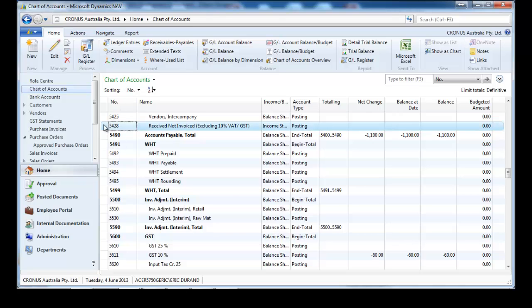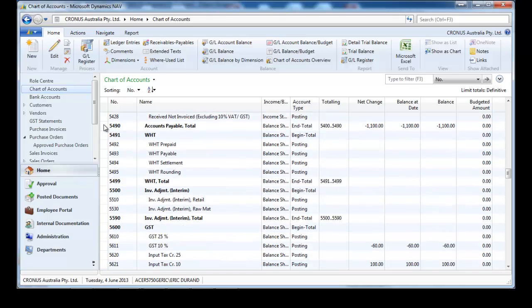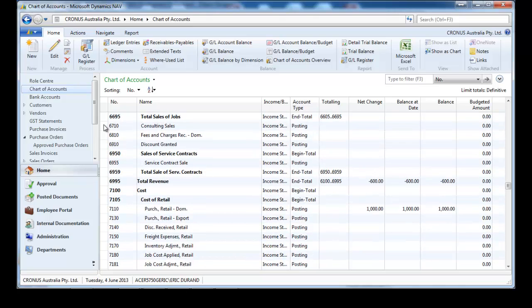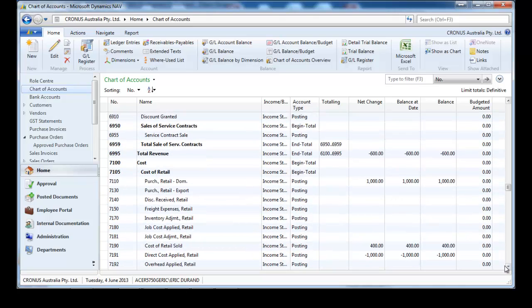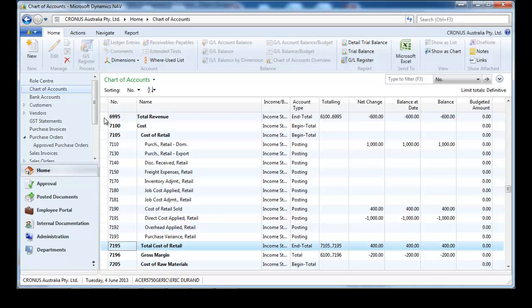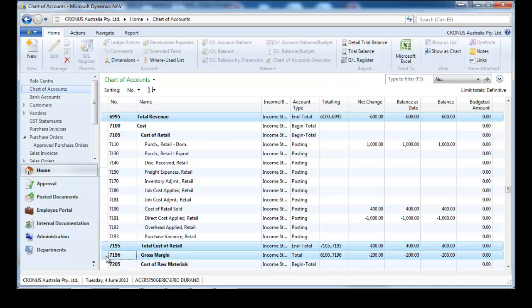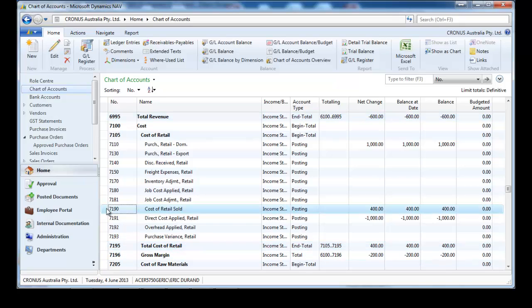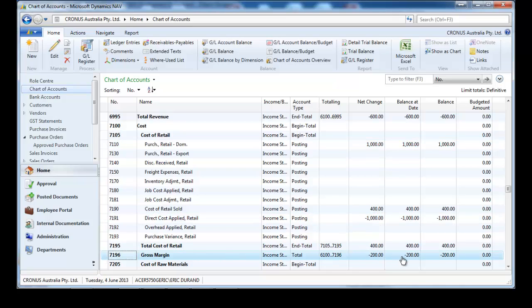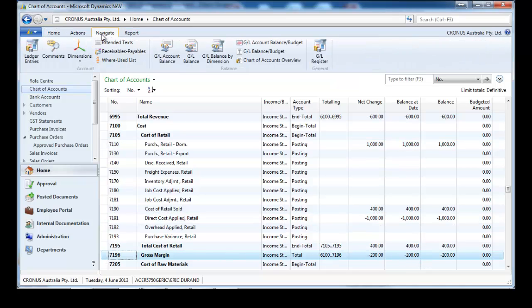Now let's go to the profit and loss account: revenues, cost, and margin. We've sold 4 items at $150 revenue and $100 cost. Total revenue is $600, cost $400, making a margin of $200. There are two additional accounts — $1,000 and $1,000 — that balance each other: purchase and direct cost applied. So it's a nil result overall.